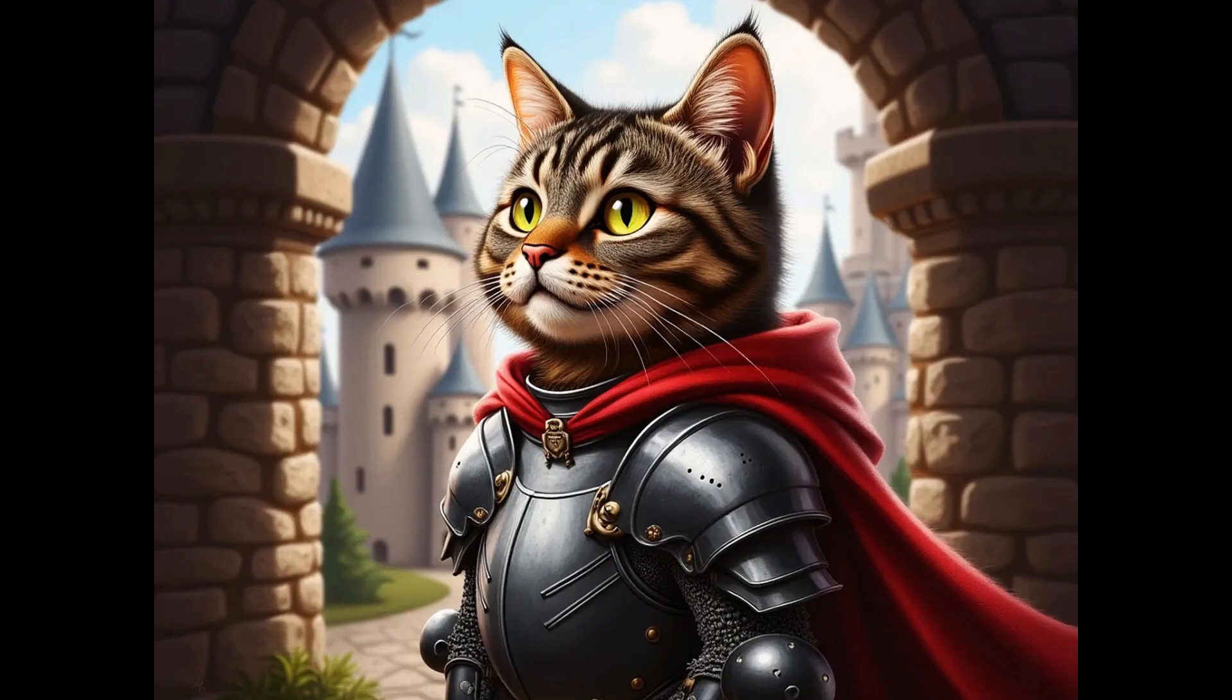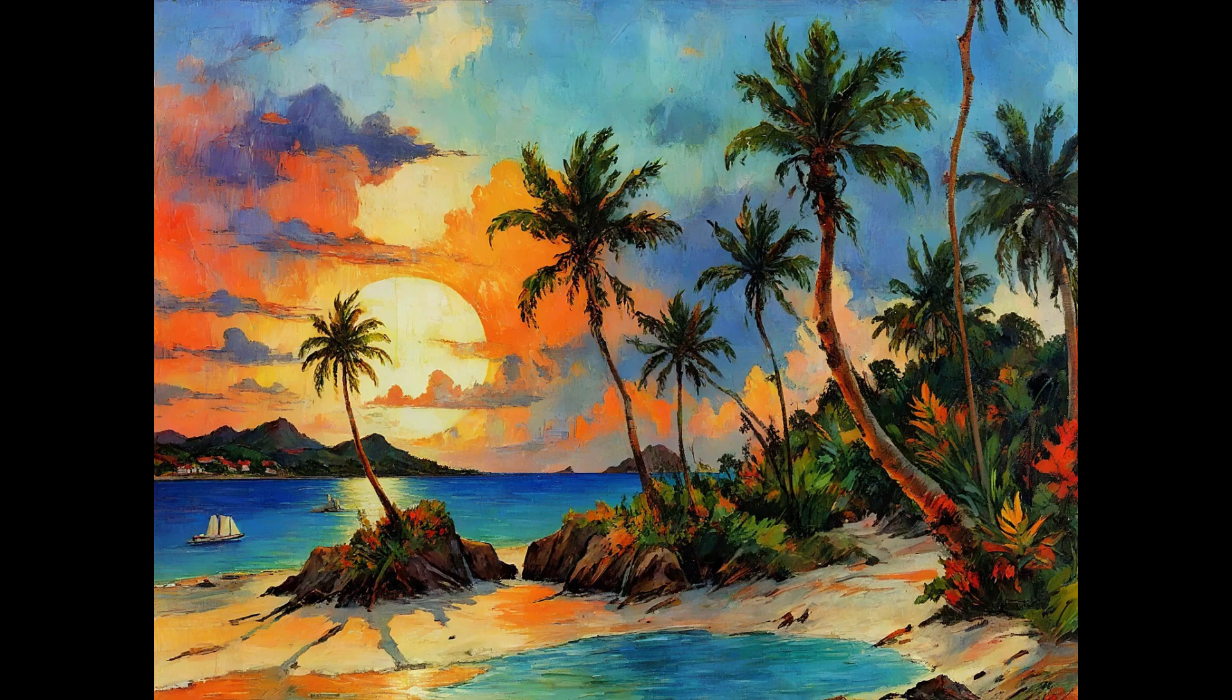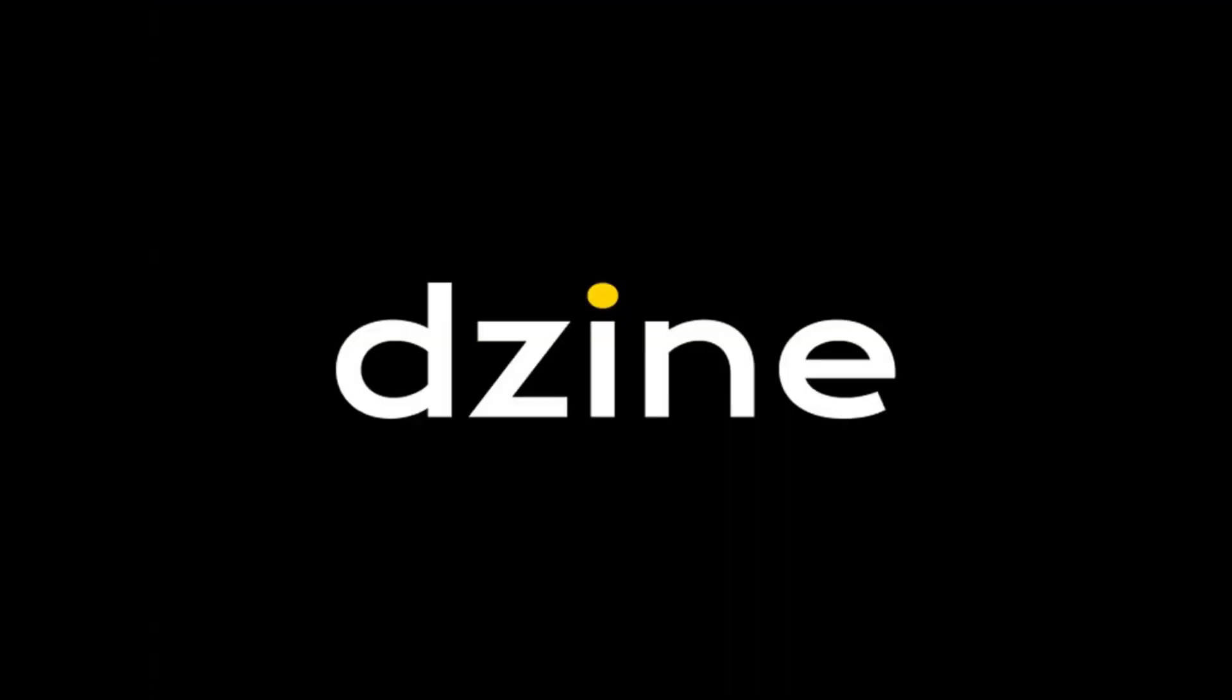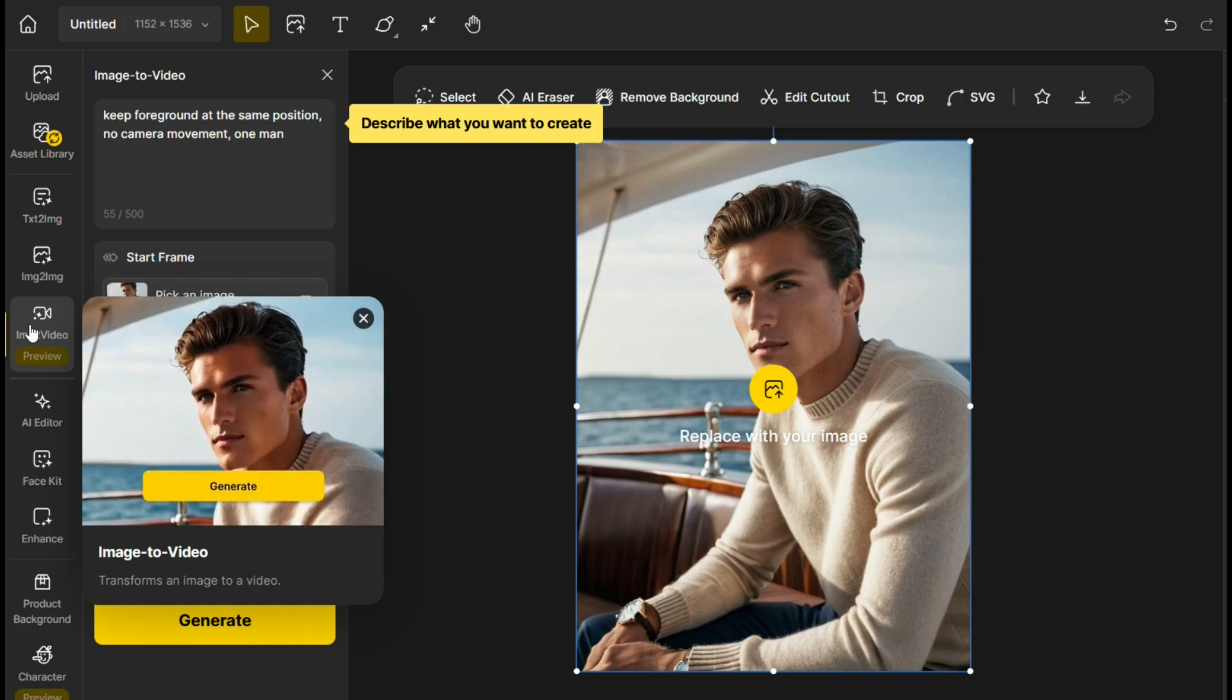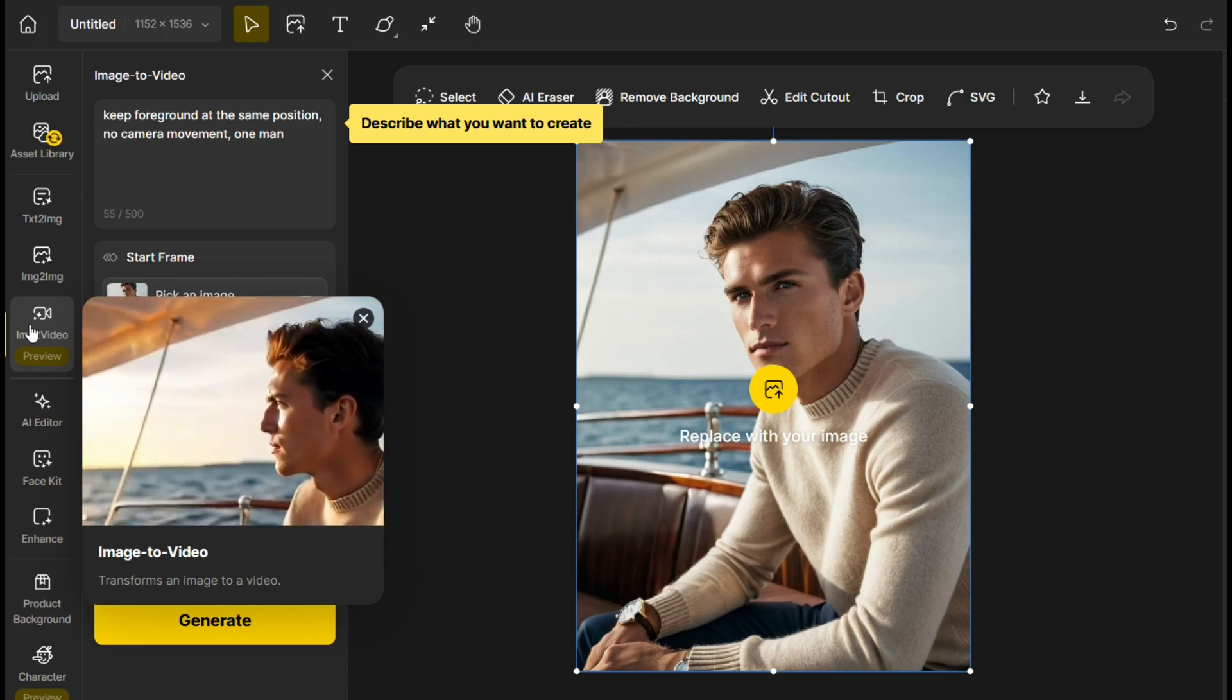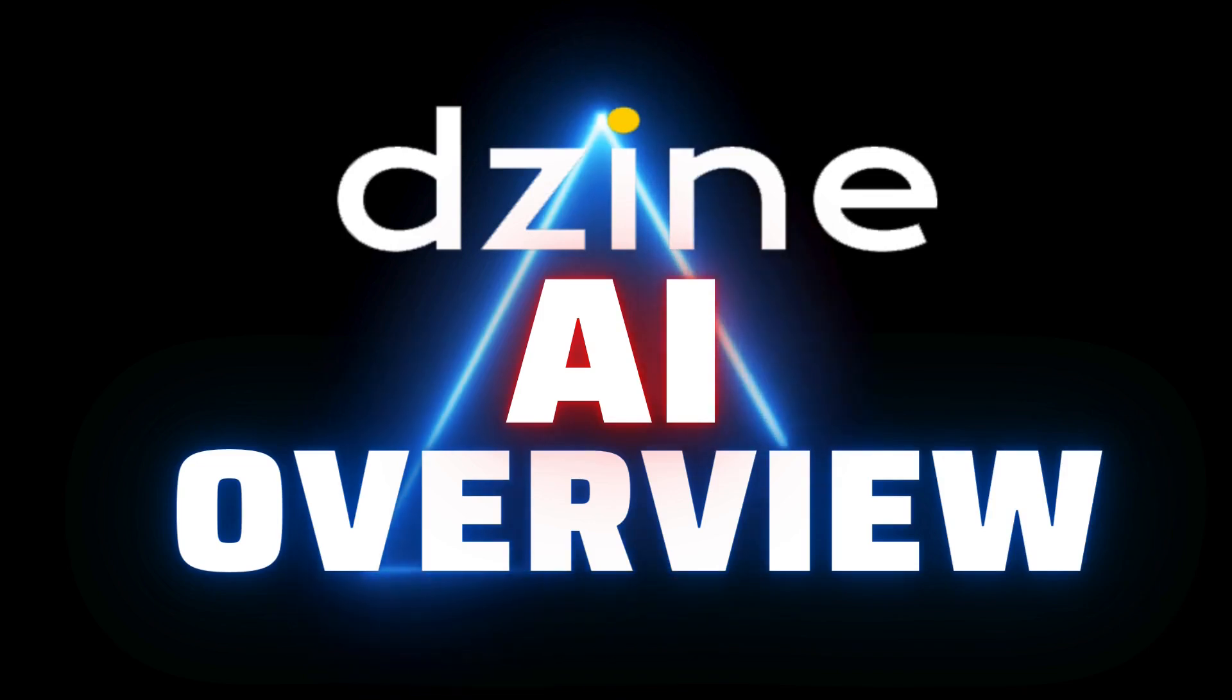These amazing images were all created with artificial intelligence, specifically an online AI tool called Design. There are some powerful features inside of Design and in this video I'm going to cover the basics of getting started and I'll go over the main features.